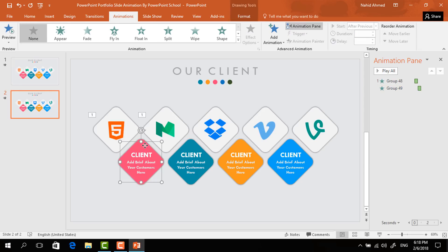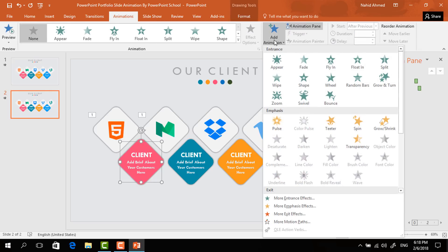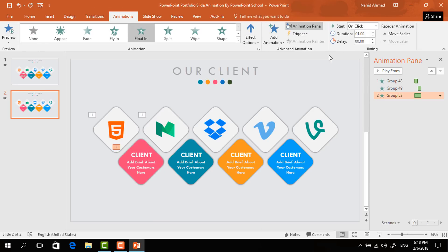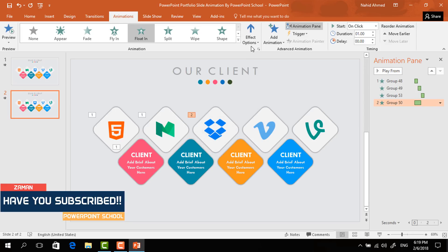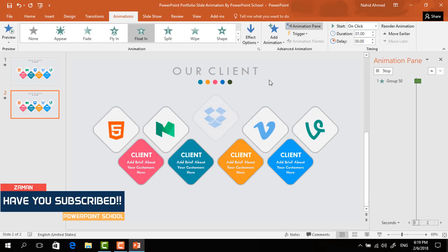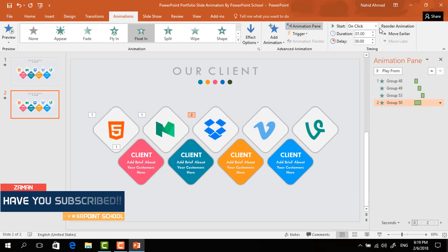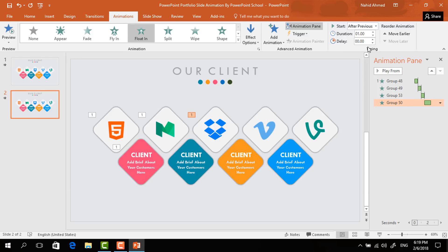After that, select this colorful element, then from Add Animation select Float In, set Start to After Previous, and Duration to 0.50 seconds. Then select the third element, from Add Animation select Float In, from Effect Options select Float Down, set Start to After Previous, and Duration to 0.50 seconds.